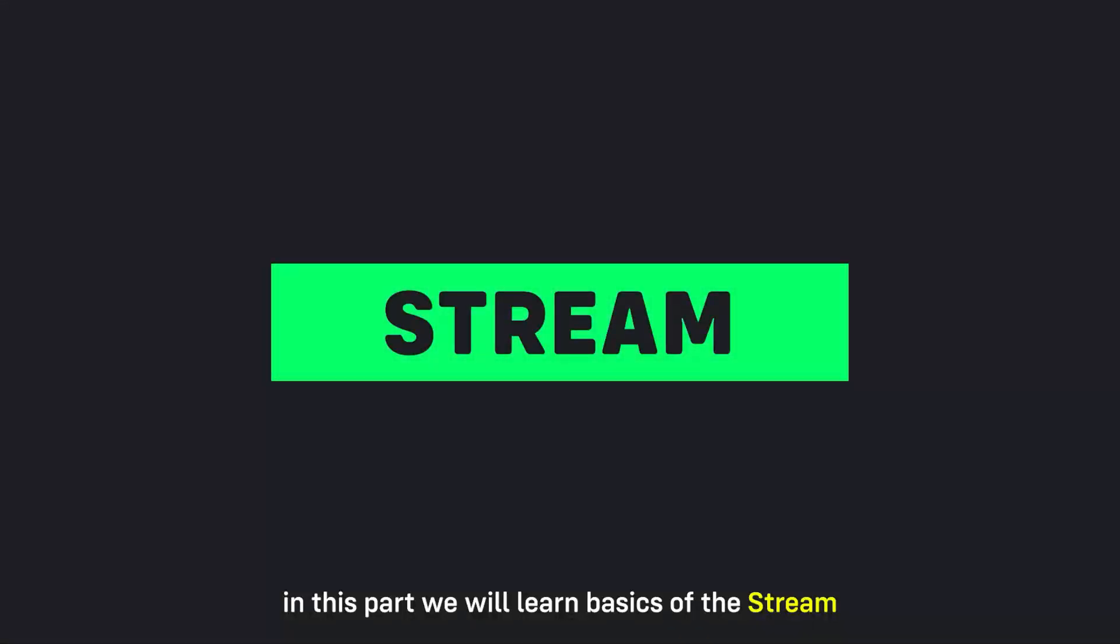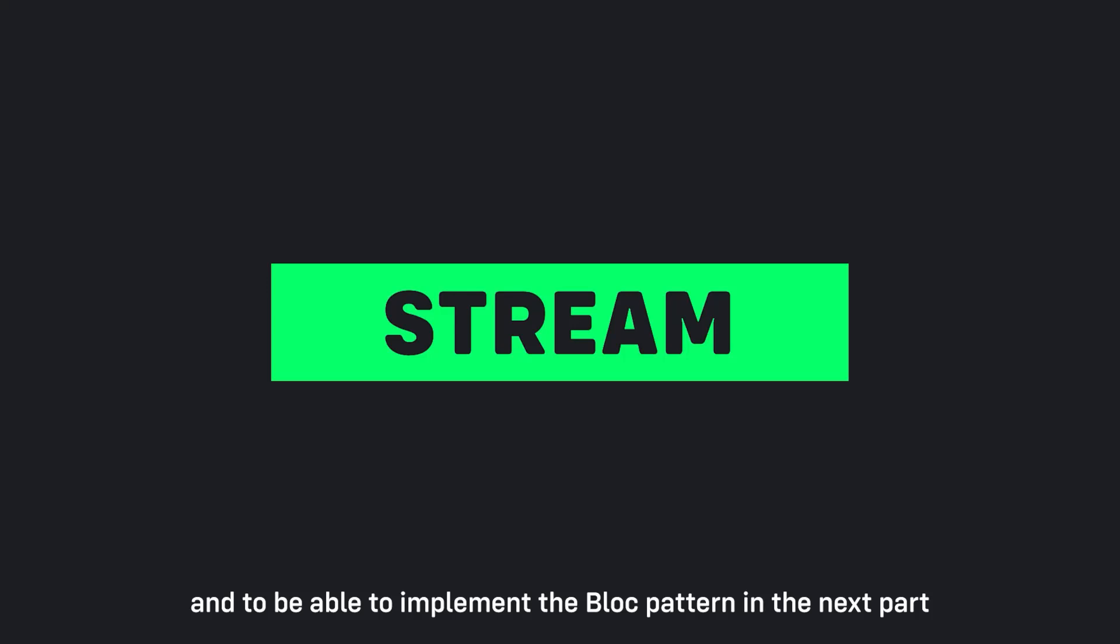In this part we will learn the basics of the stream to understand how the block works and to be able to implement the block pattern in the next part, so stay with me.